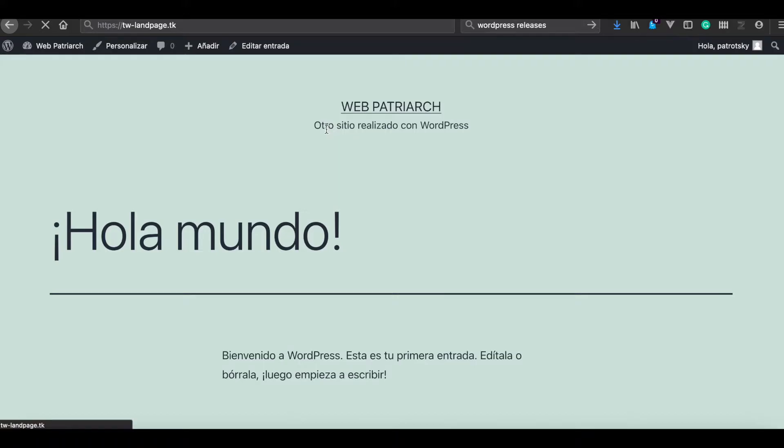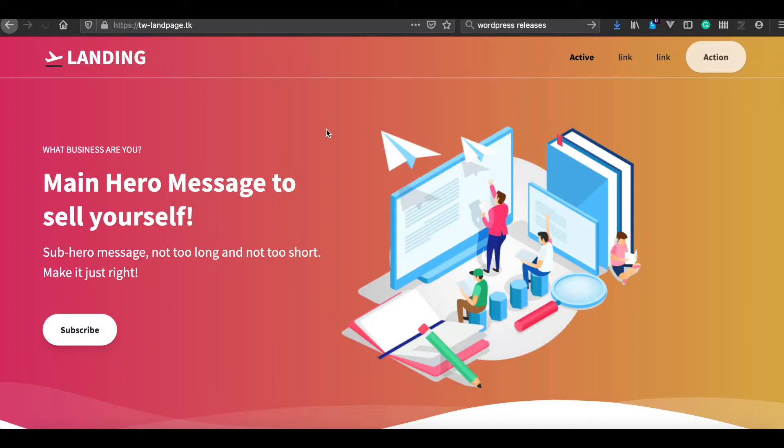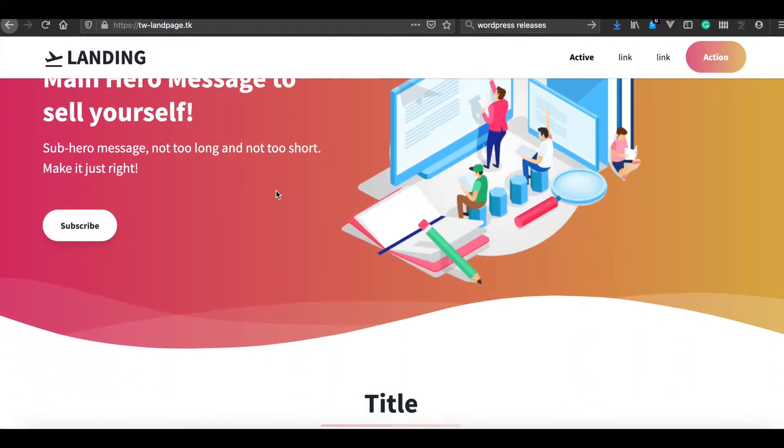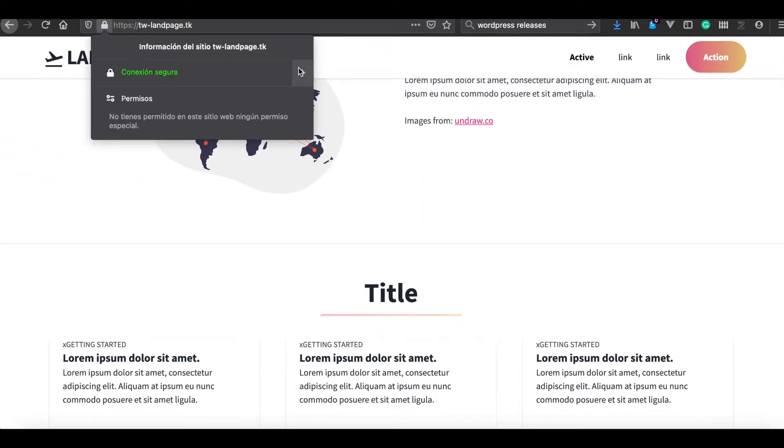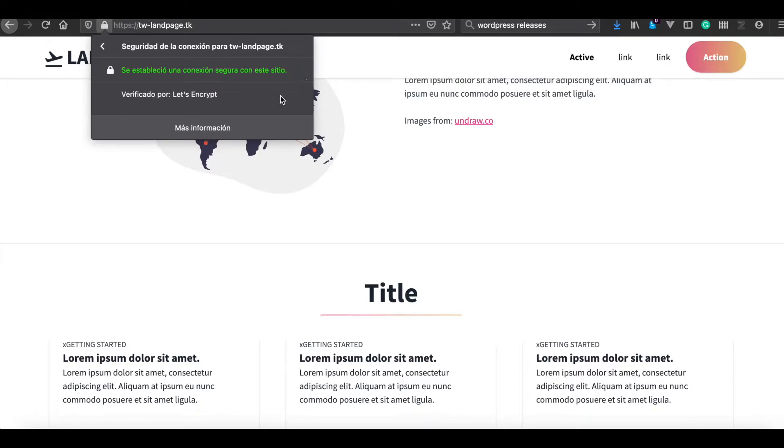So if we visit our simple web page, it is working. It has already Let's Encrypt validated.